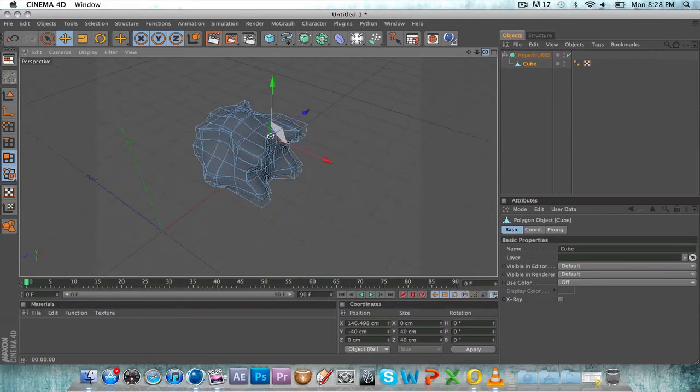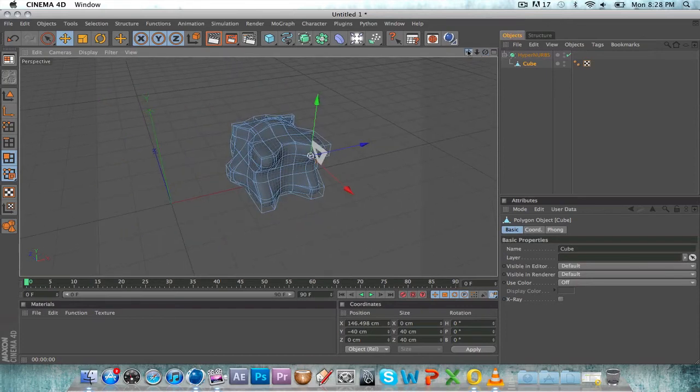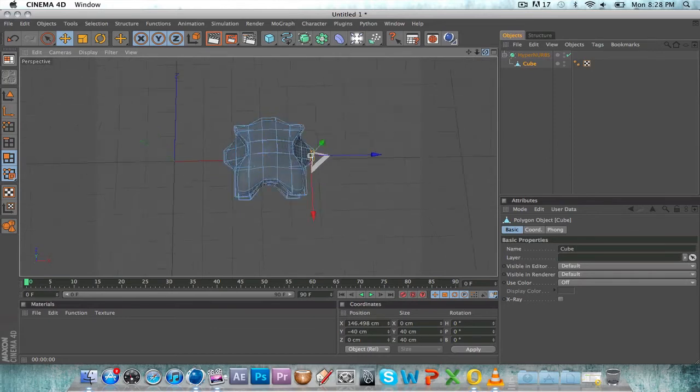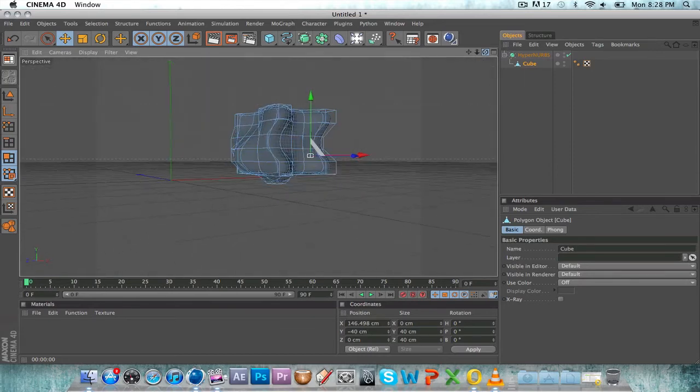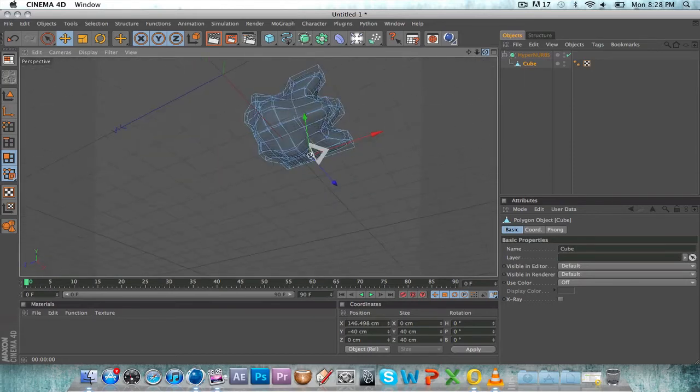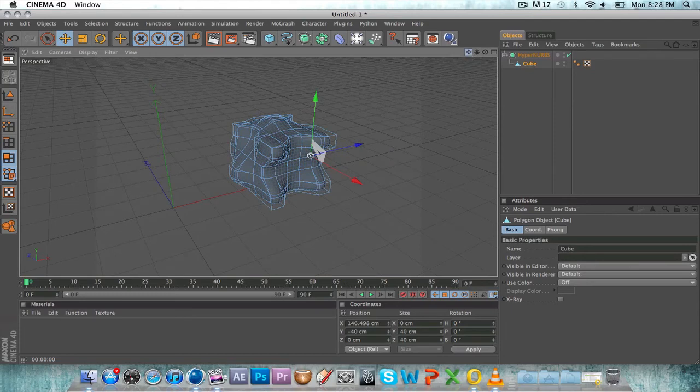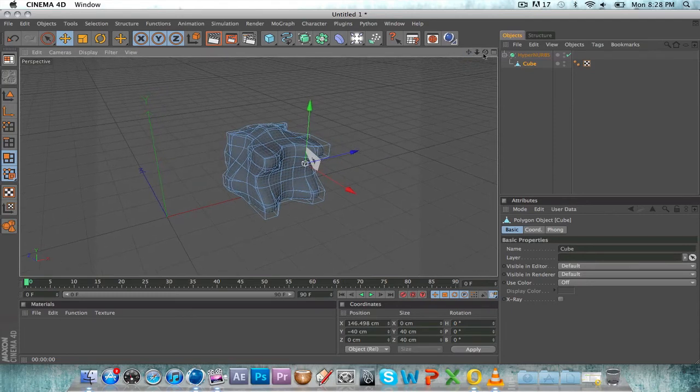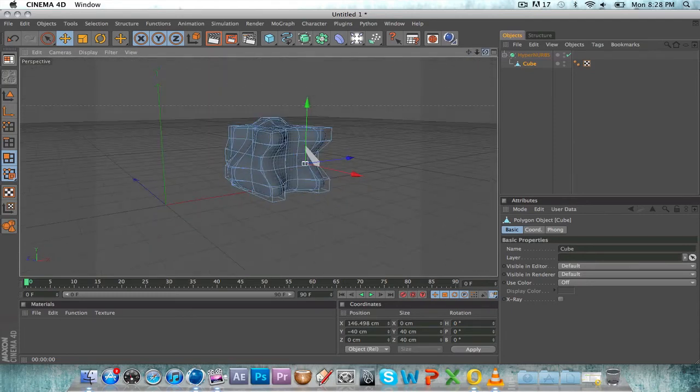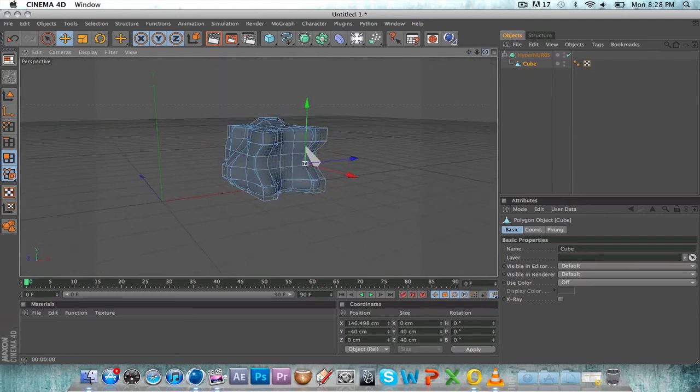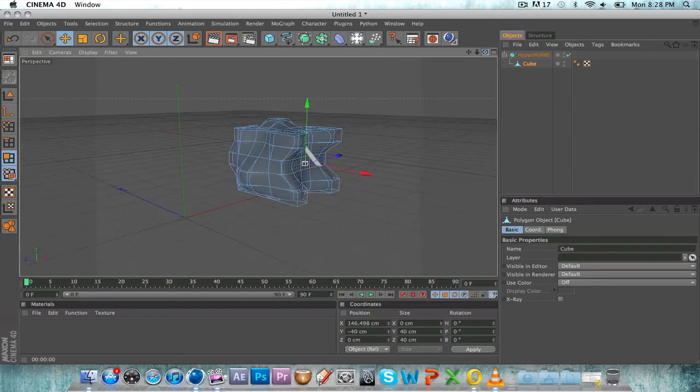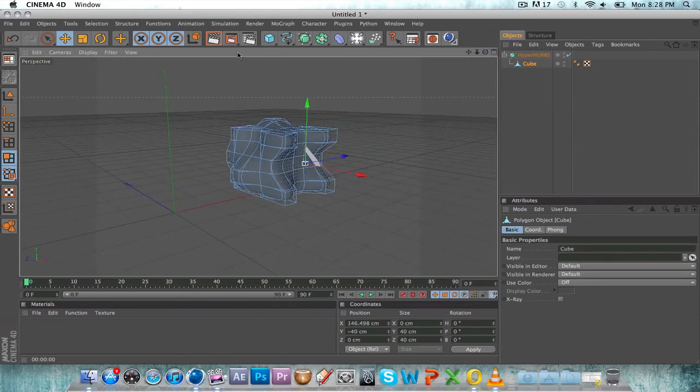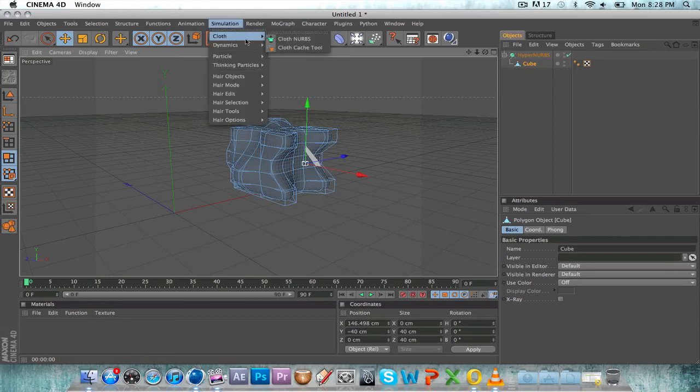So yeah, basically HyperNURBS is a tool that lets you soften objects. Once you soften them, they're no longer squarish in form and it allows you to make smooth objects, smoother than normal.